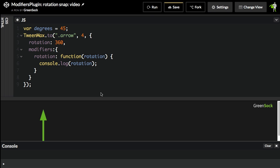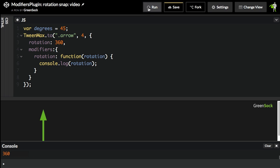And you'll notice two things. One, the arrow isn't spinning. But in the console, I'm logging out numbers between 0 and 360. So here, I'm showing you the value as the tween is running.